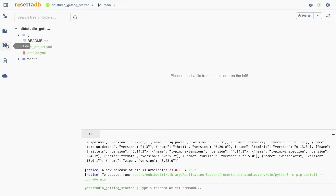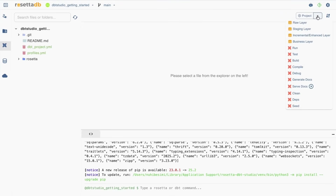Rosetta DBT Studio in the background uses the Rosetta CLI open source project to extract the metadata of the database connection — your source — and all the tables, the relationships between those tables, and the columns of your schema. So if we click the raw layer generation button, this will actually generate the dbt sources for us, which will be very helpful in order to prepare our project for various dbt transformations and performing our analytics in the further steps.